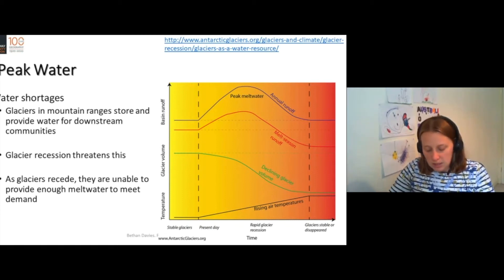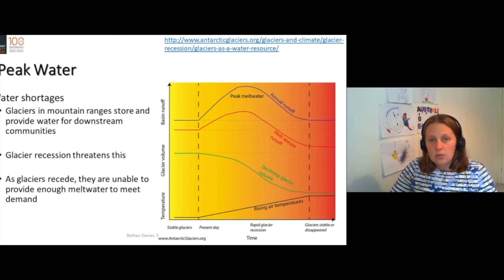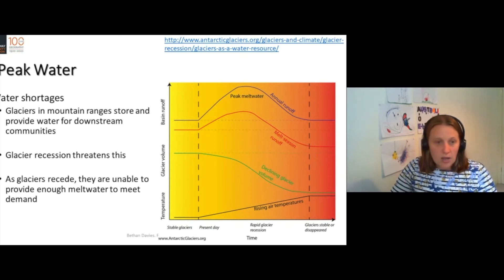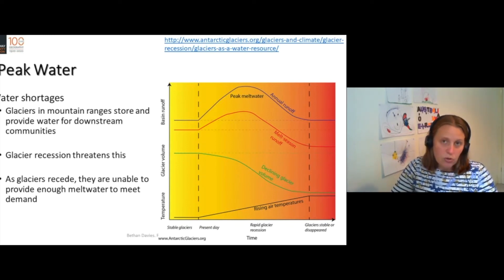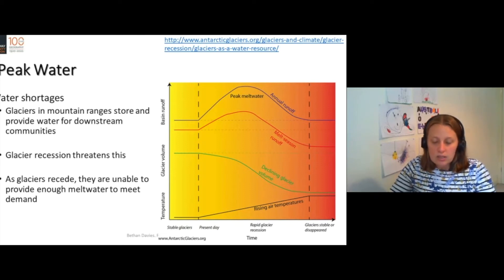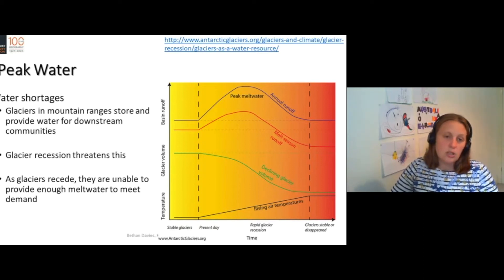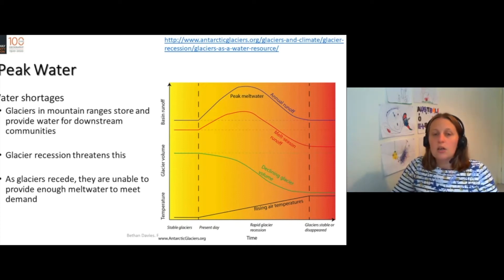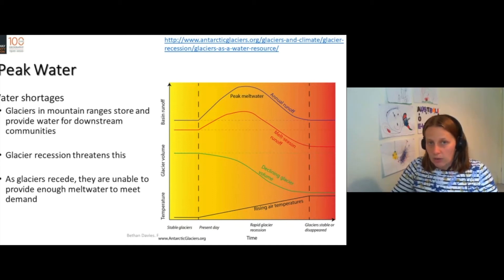We can think of glaciers as a great buffer to water shortages. Glaciers work really well for releasing water slowly — they buffer dry years. They can store water up in very wet years and release it in dry years. When the glaciers are gone, they no longer provide that function, and we're much more likely to have droughts and water shortages.